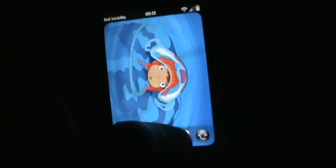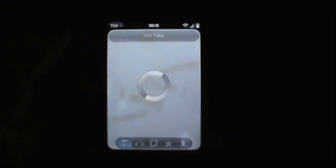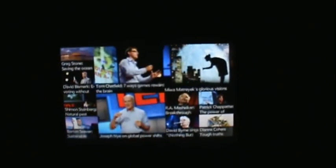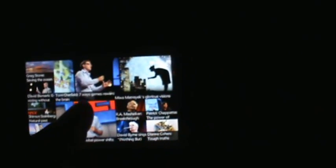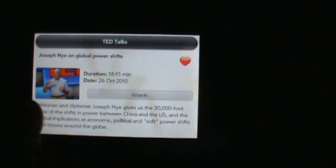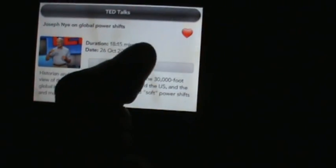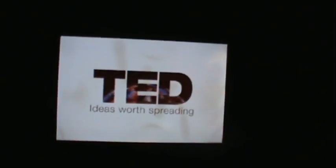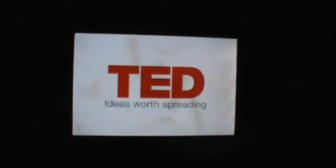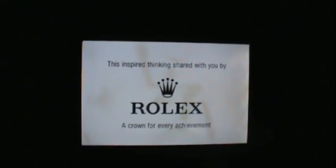Thank you. I'm going to talk to you about power in this 21st century.